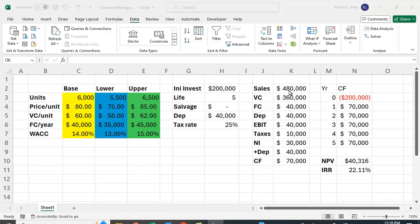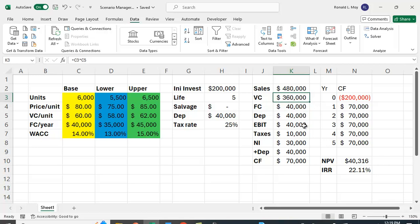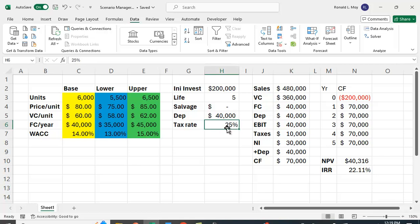So here the sales, I put in values here of C3 times C4, right? The number of units sold times the price per unit is our sales. Our variable cost will be the number of units times the variable cost per unit, the fixed cost, etc. So I put in these values, and if I subtract these costs from the sales revenue, I get earnings before interest and taxes. I don't like that they're all 40,000, which makes it a little bit confusing. But we subtract out the taxes, which is 25% of the 40,000, 10,000. We get net income of 30,000.